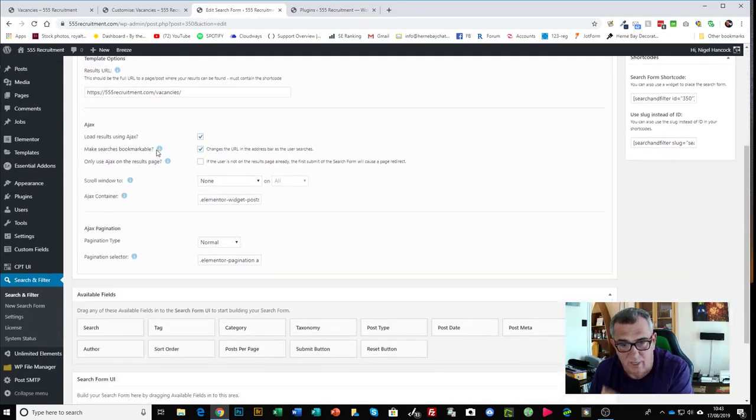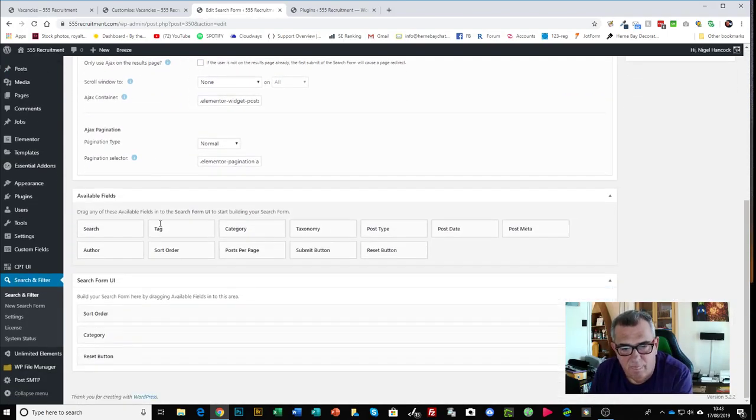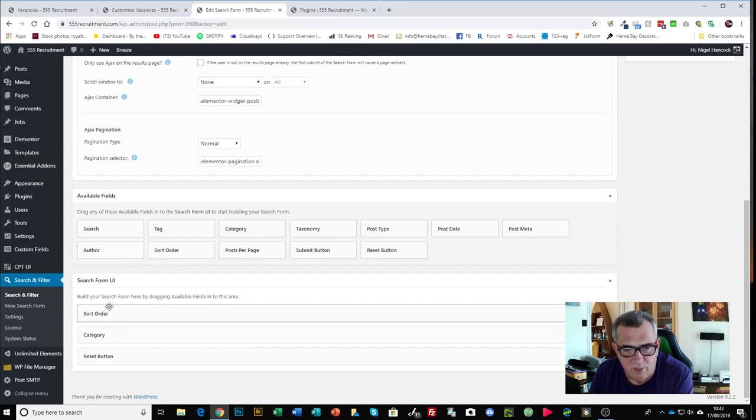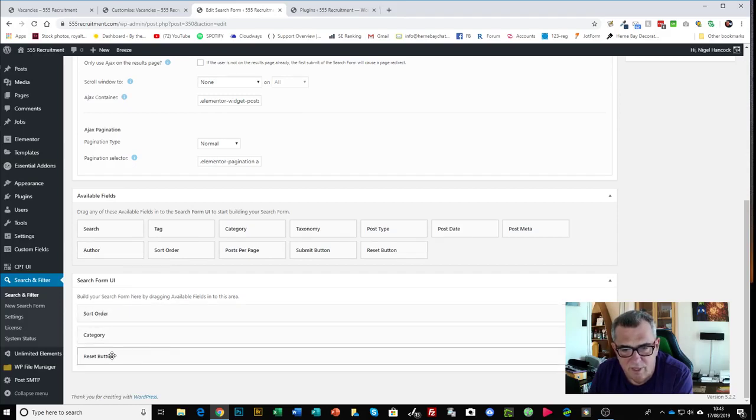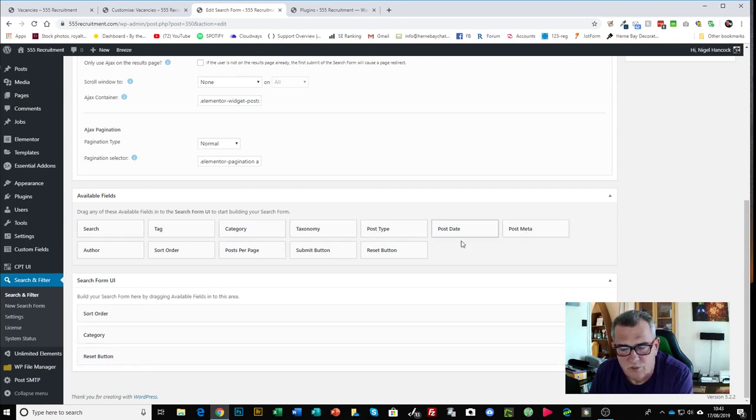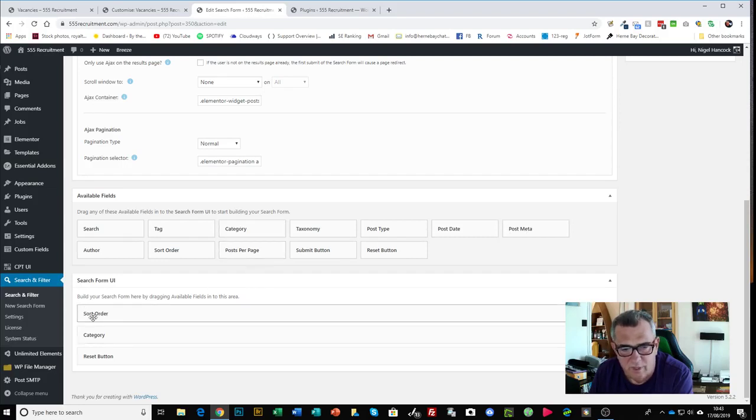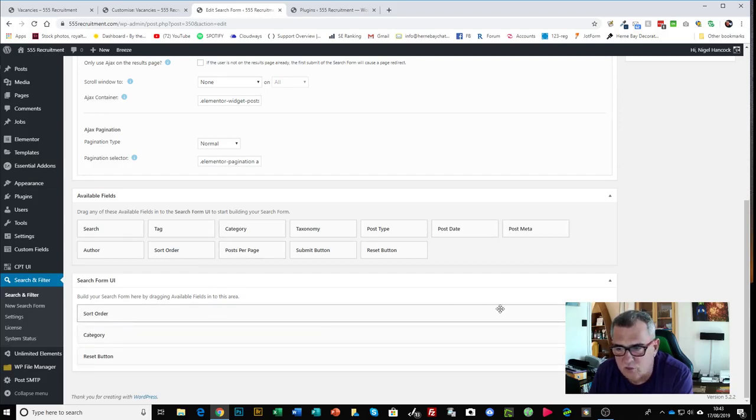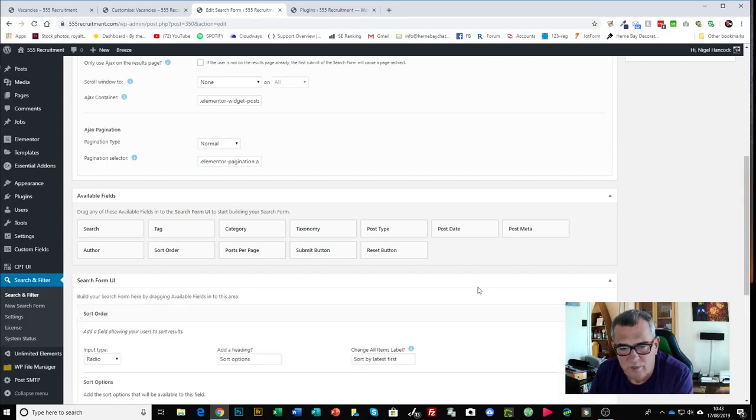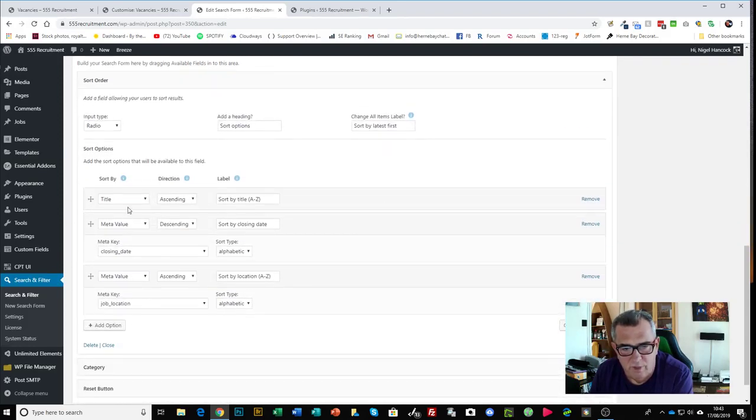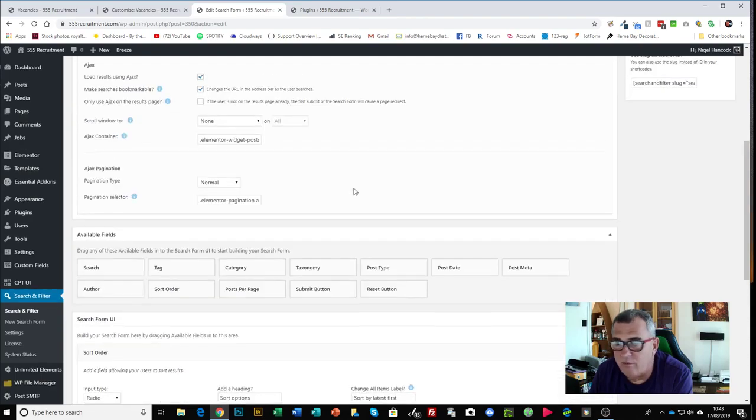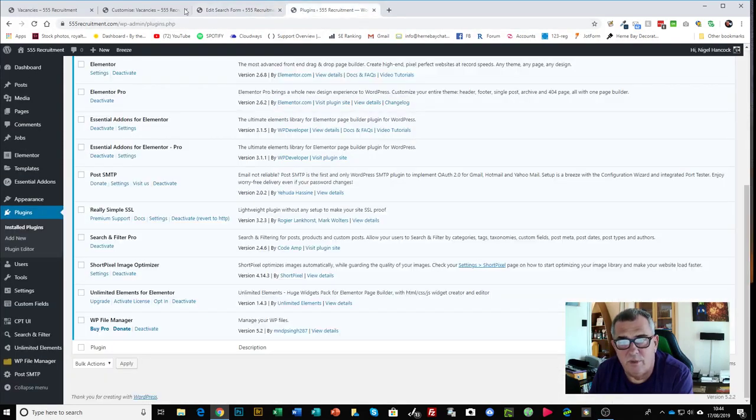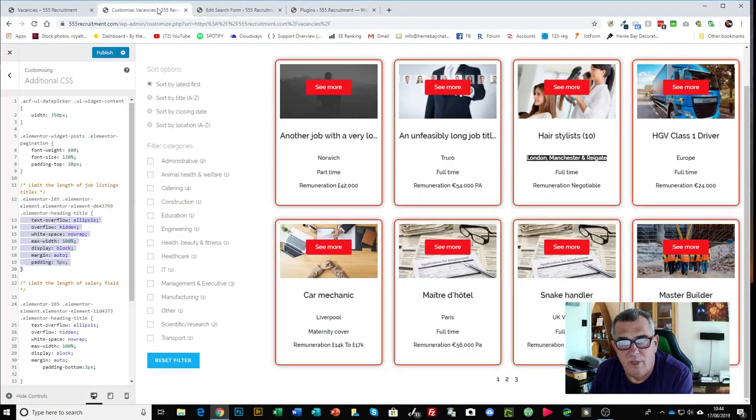Then you can do things like you can introduce the fields you want. So sort order, category, reset button, a lot of other fields you could put in there to sort by and so forth but this is all I need. Sort order, category, reset button. In the sort order it's hierarchical so you can put different types of sort in there, it's all very clever actually and works extremely well.